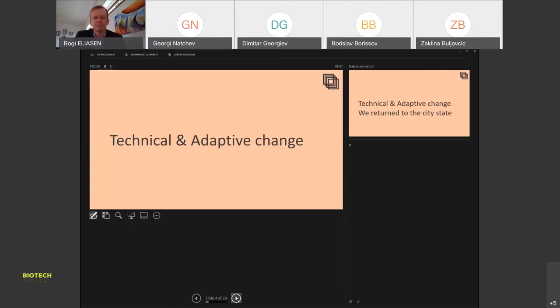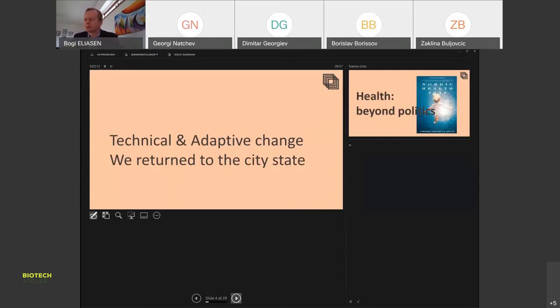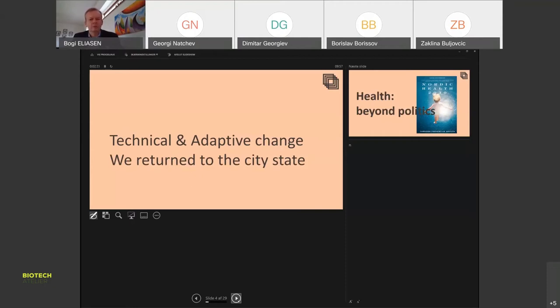The COVID crisis showed us that yes, there has been some collaboration and some speedy processes of getting technology out to use, but the countries returned back to the old city states. Cross-border collaboration did not increase as we had hoped and expected.